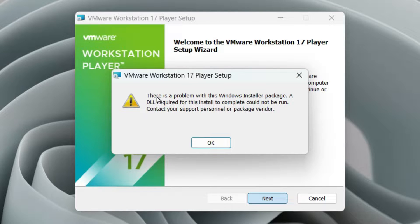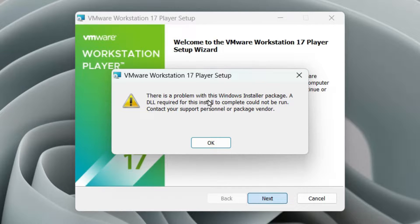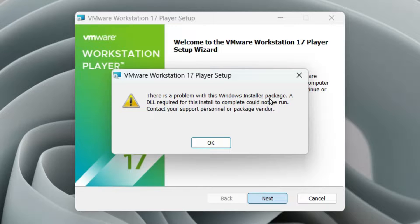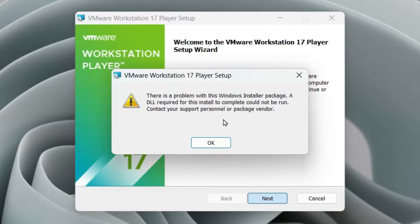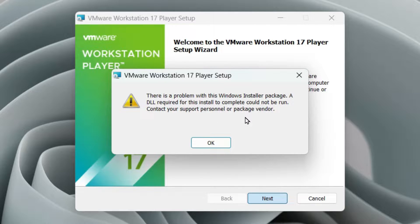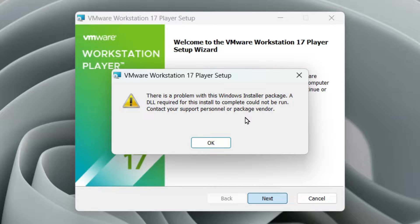So you can see the error is there is a problem with the Windows installer package. A DLL required for this install to complete could not be run. Now you might get this kind of error when you are trying to install or uninstall any application.